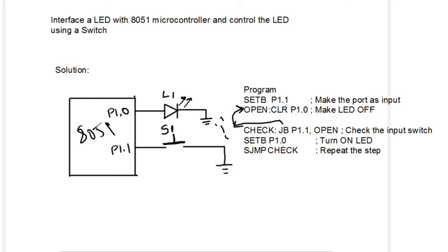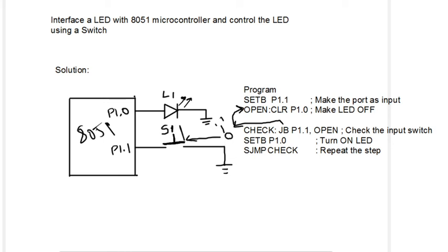If the switch is 0, that means you have pressed it. Once the switch is 0, we have pressed the switch and it becomes 0. If it is 0, it goes like this: SETB P1.0, turn on the LED and keep checking the status of the switch until it becomes 1.